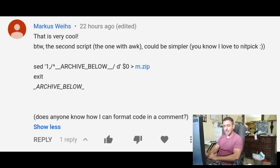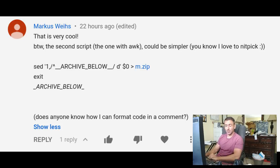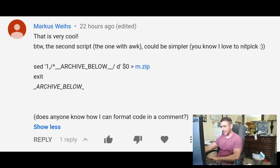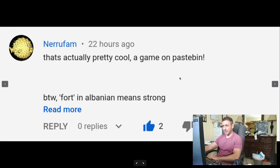As far as formatting code in the comments on YouTube, I don't think you can. That's what Pastebin is for, or some other service similar to that. Let's see the next comment.